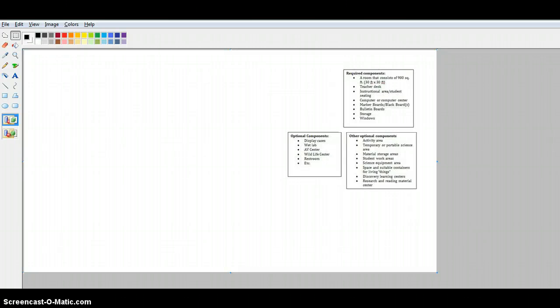Hi, I'm making this video for Dr. Ellis' EDU 330 science methods class. I'm going to talk about using Microsoft Paint to make your ideal classroom design.